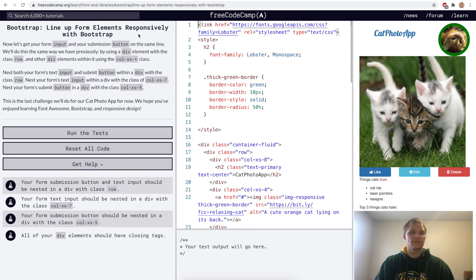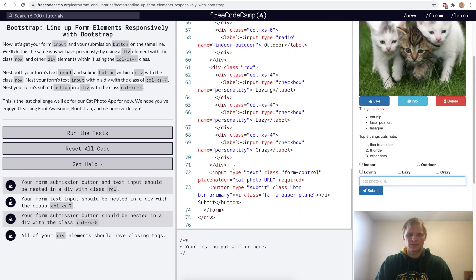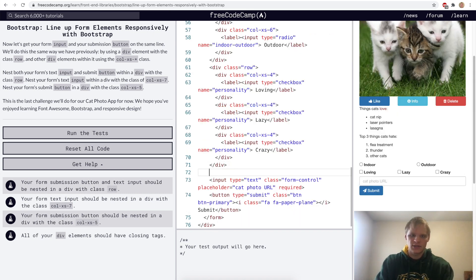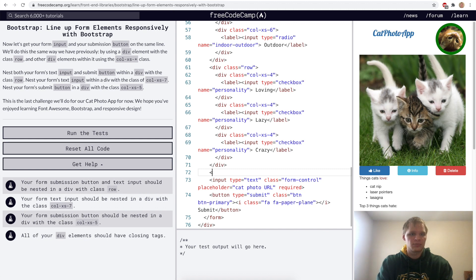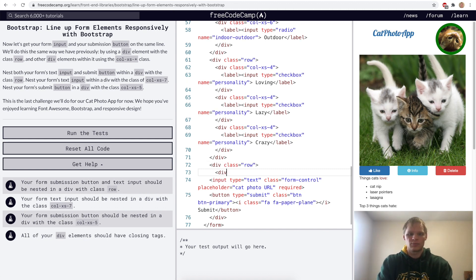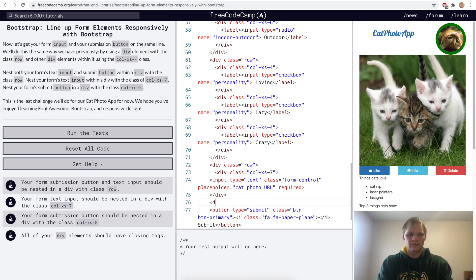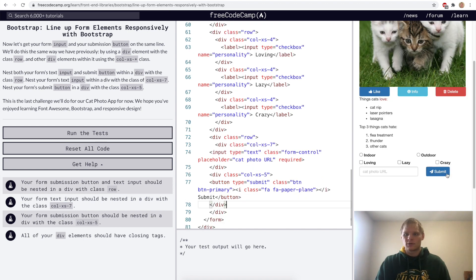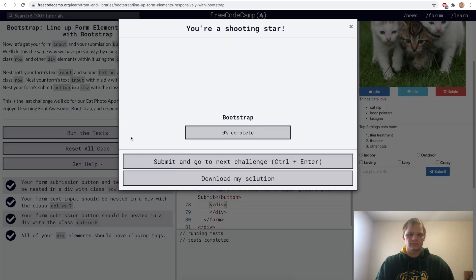Line up form elements responsively with Bootstrap. For this challenge we use the row and column classes again. We wrap our input and submit button in a div with class row. Our input gets a class of col-xs-7 while our button gets a class of col-xs-5. Now they're on the same row with the input field bigger than the button.